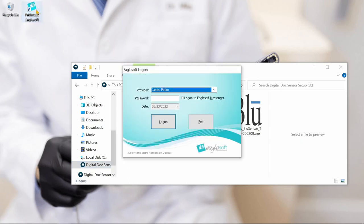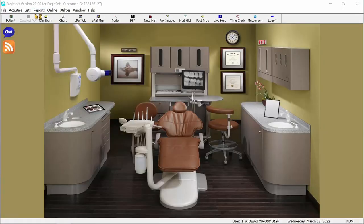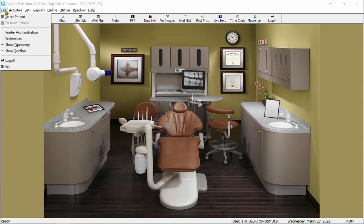Let's log in to EagleSoft. First, we'll go up to File and select Preferences.